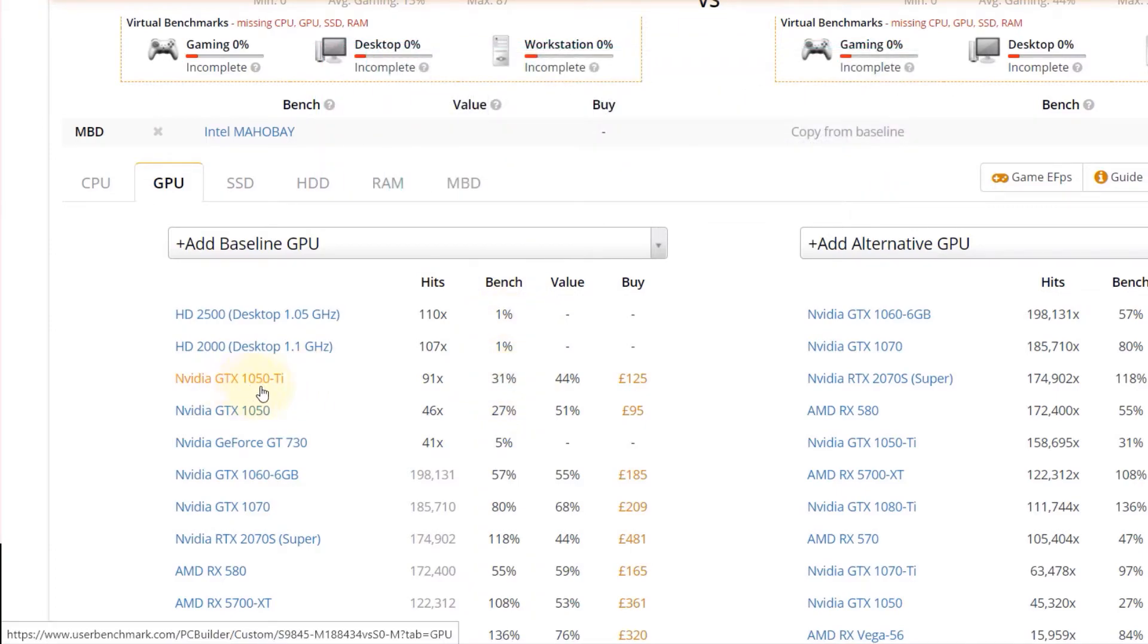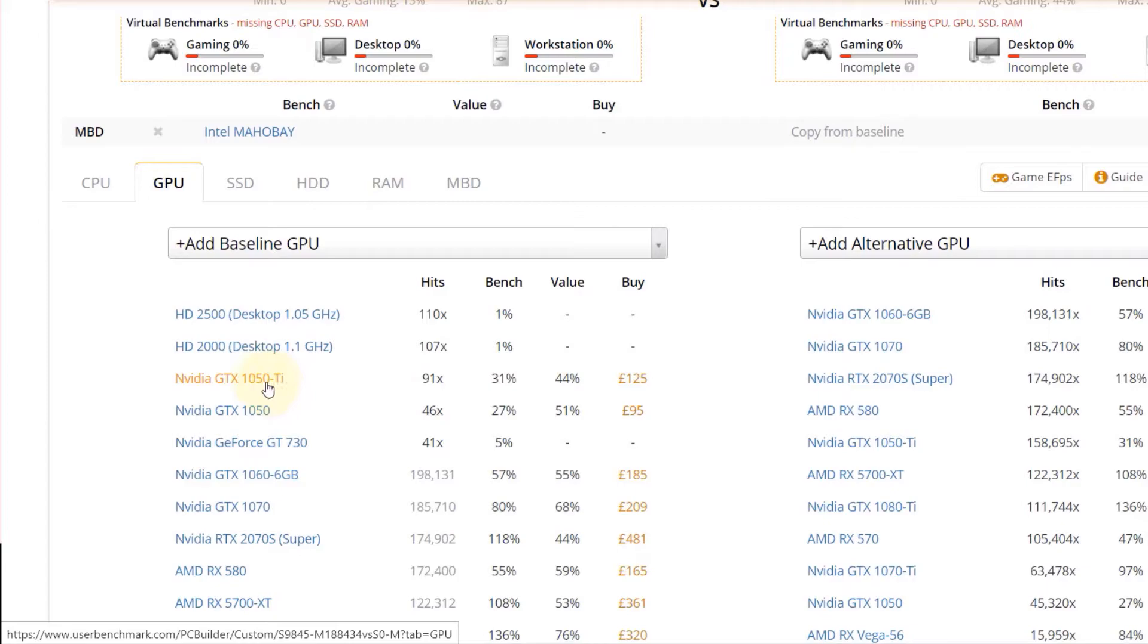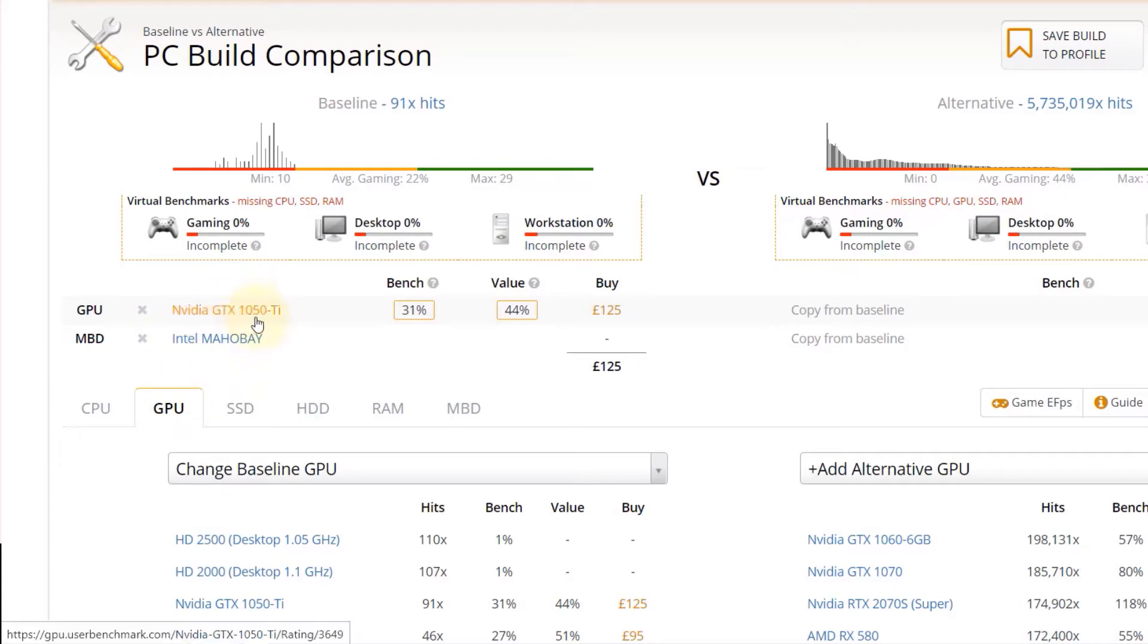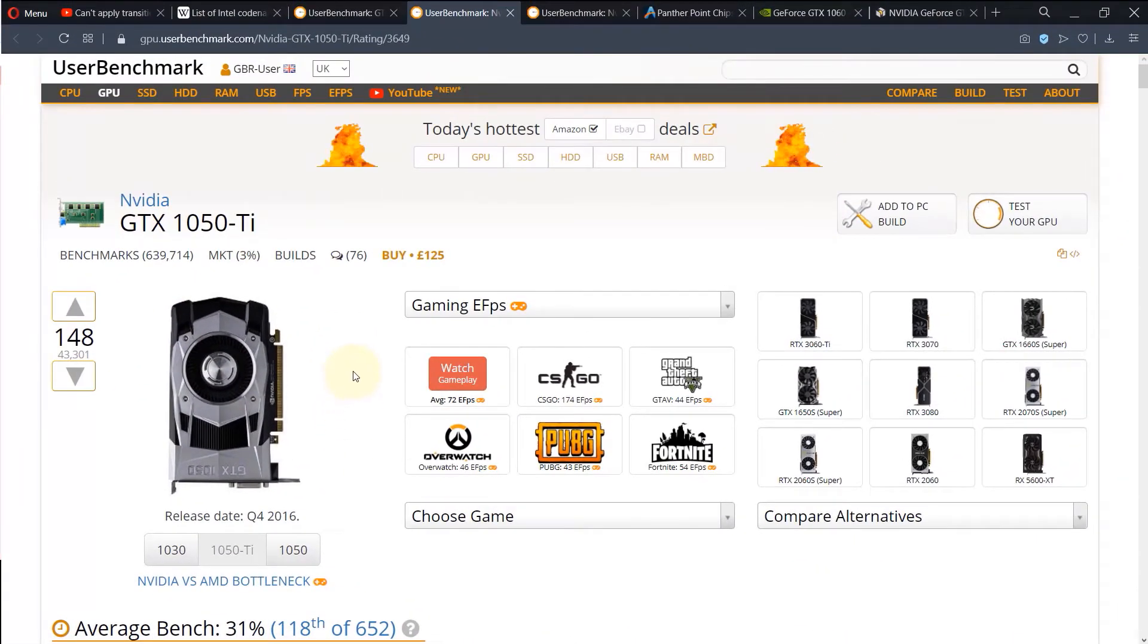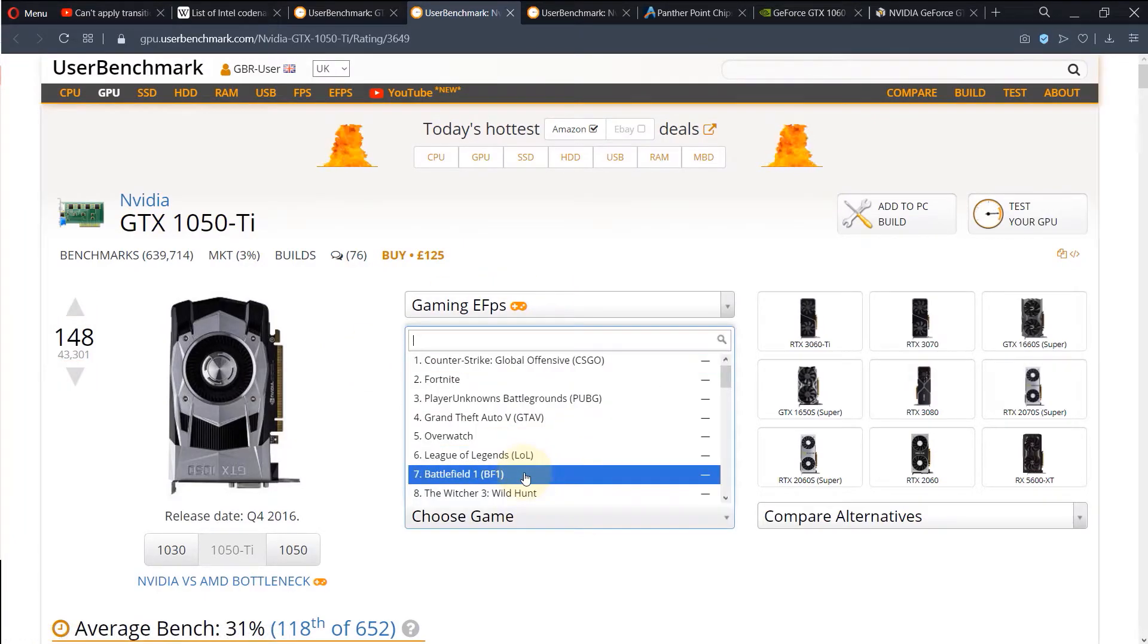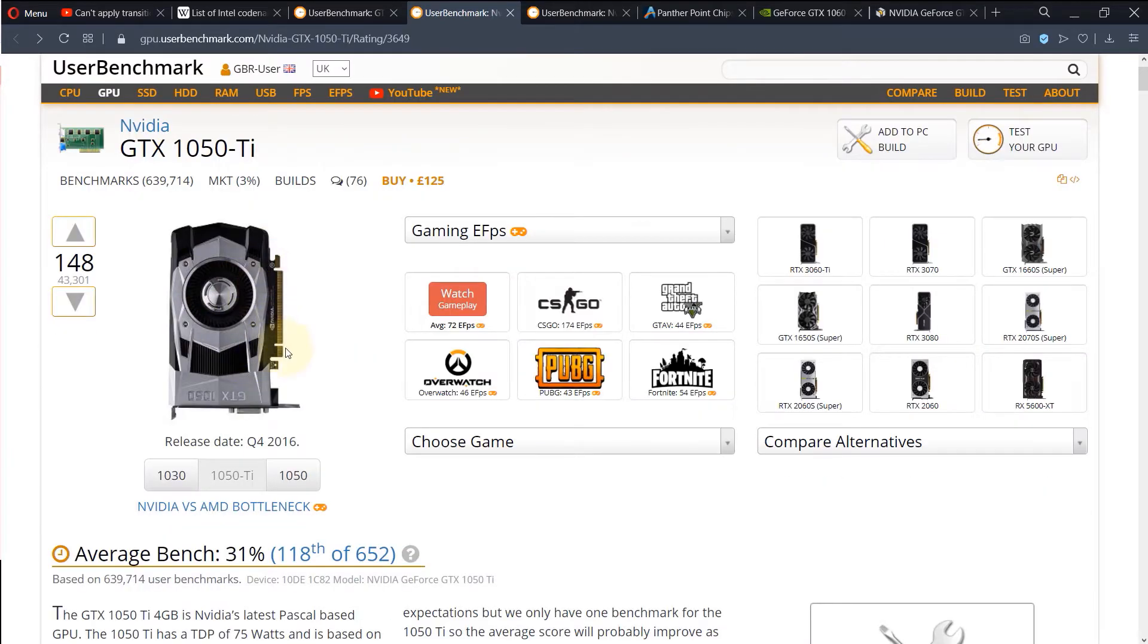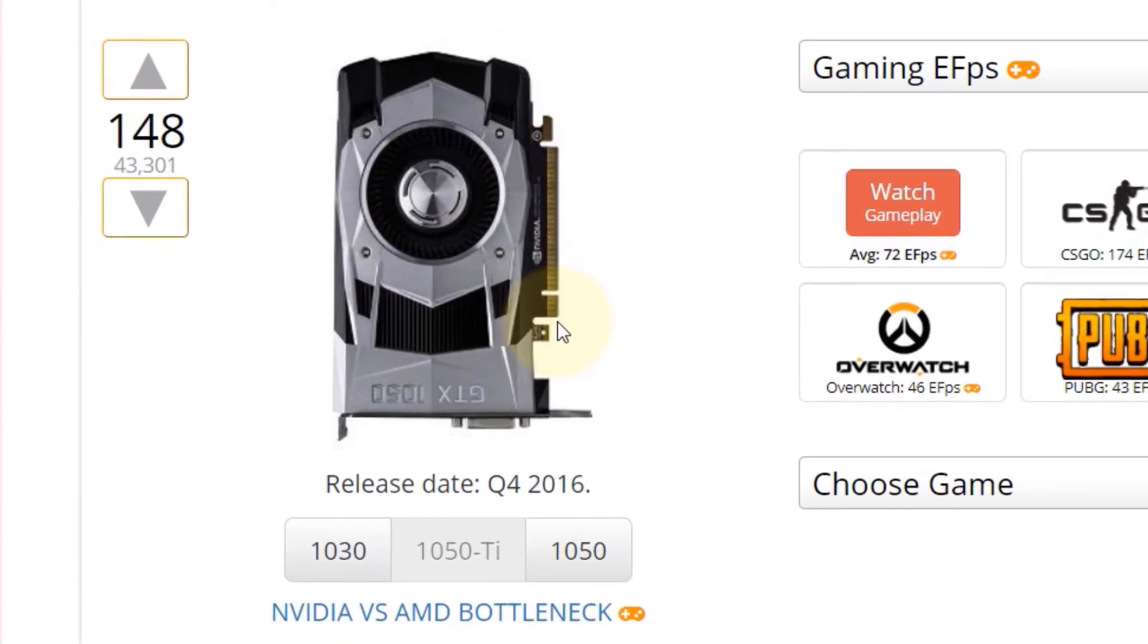So for example, it seems based on this list that GTX 1050-TI is better. So if I would select this, you can see it is here and it doesn't find any incompatibility issues. And then if you select the graphics card, you go to this page and here you can select a game and see whether it will perform that game or not. And it gives you a picture of the graphics card.